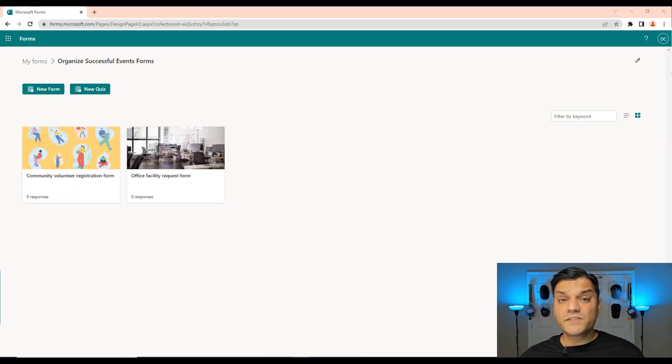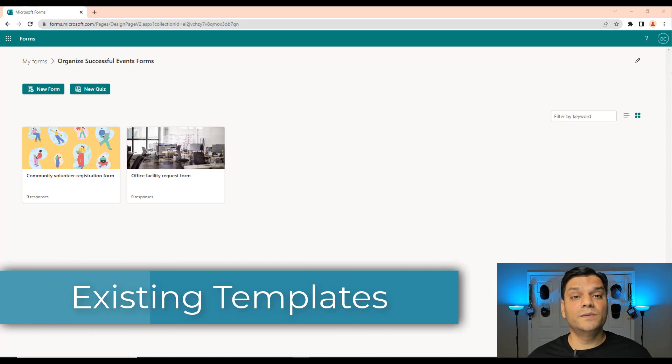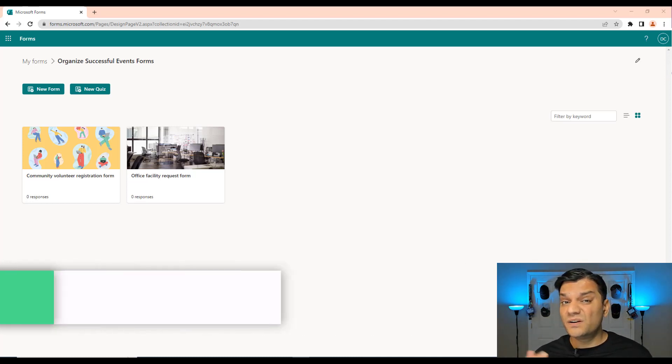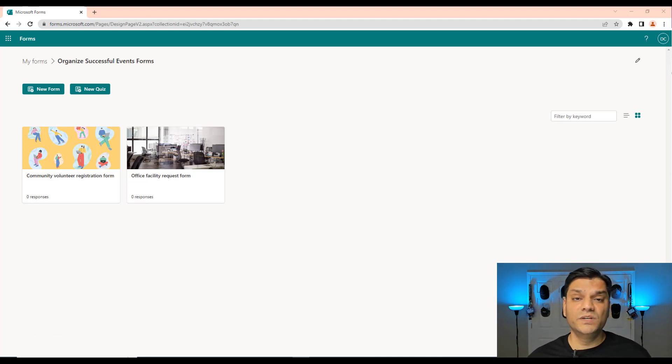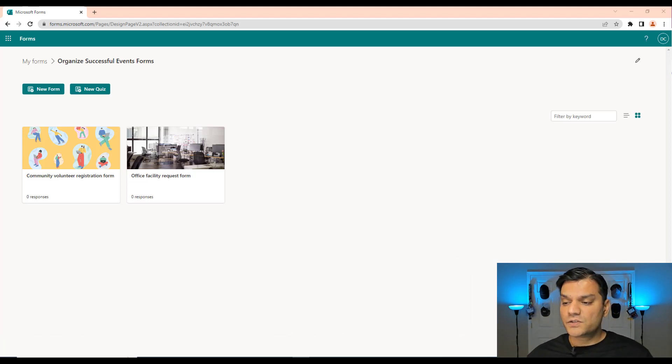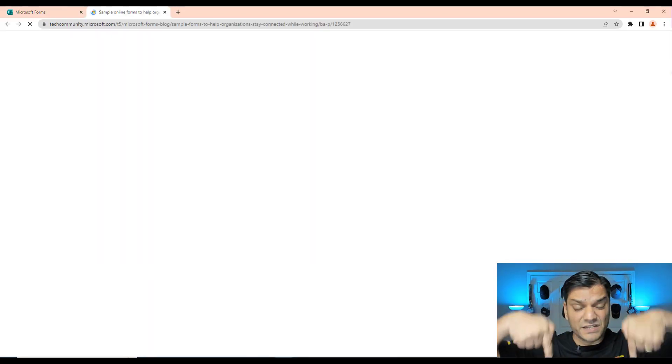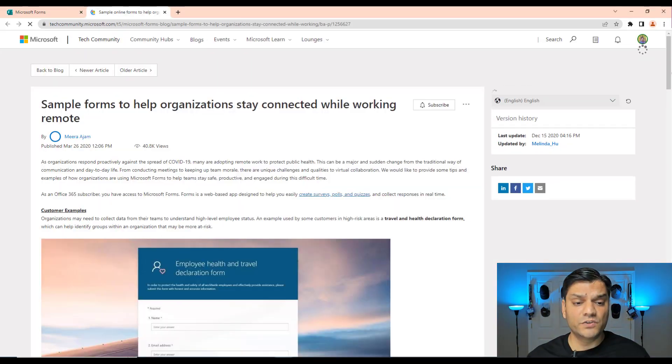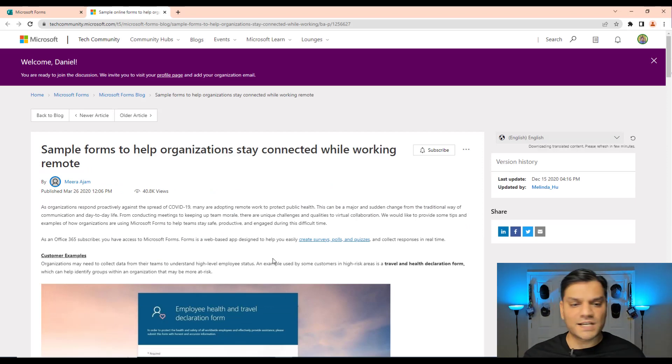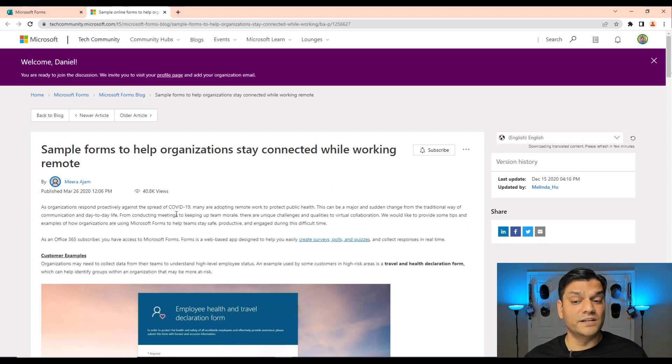Now since we are talking about templates here, especially these new templates, there were already some templates out there which has been out for over a year, some of them even two years, that you may not be aware of. So I'm actually going to talk about that as well. So the first one I want to show you is right here. This is a link which I've put in the description down below. So go take a look at it. And this has a whole bunch of sample forms. And you can see this was actually released in March of 2020. So this has been out for a while.